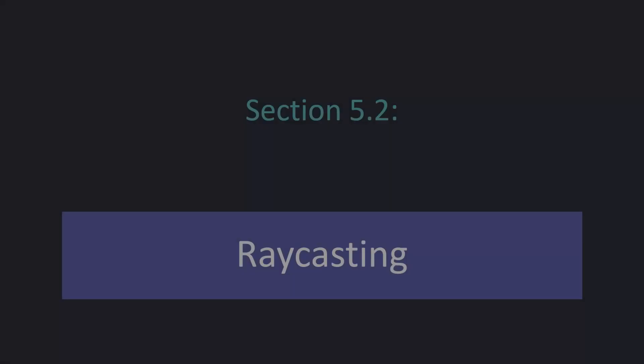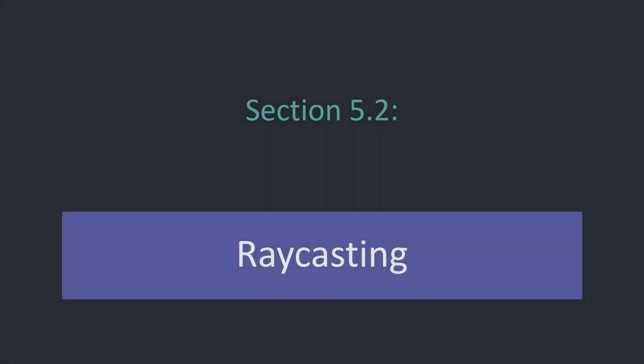Here we are in the second part of the fifth section. Today we will take a look at raycasting, finish up our project, and also explore why MCscript is redundant. I hope you have fun and learned something. Let's start.